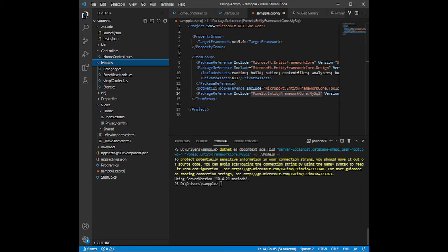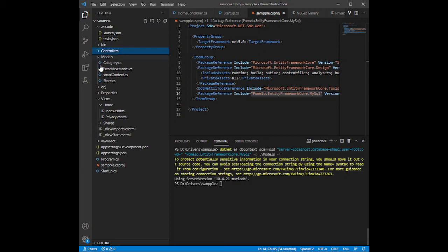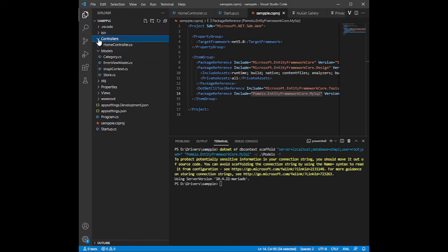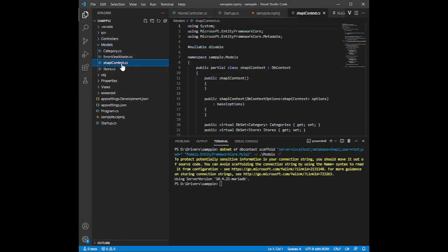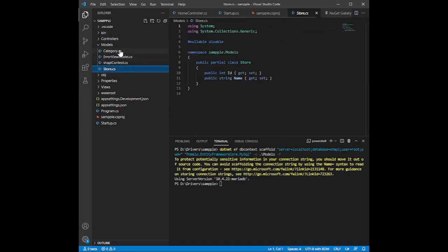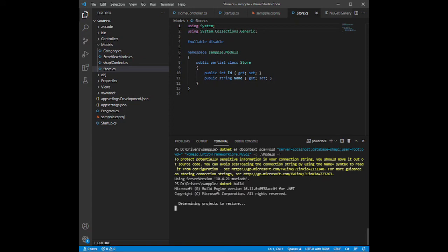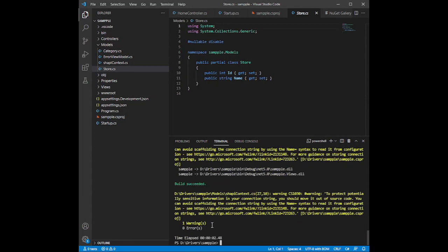The command finishes successfully. When you explore the Models folder, Entity Framework Core has generated the DB context and the table models from our database. That is how you scaffold your database using Entity Framework Core. Run 'dotnet build' to build the project and confirm it builds successfully.